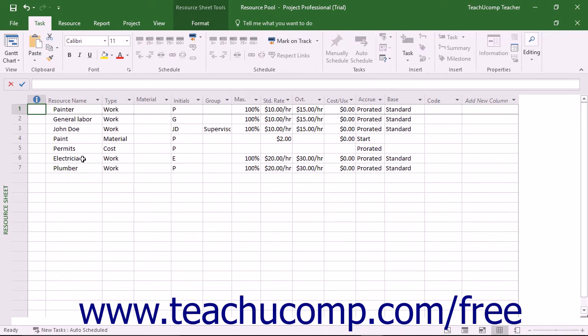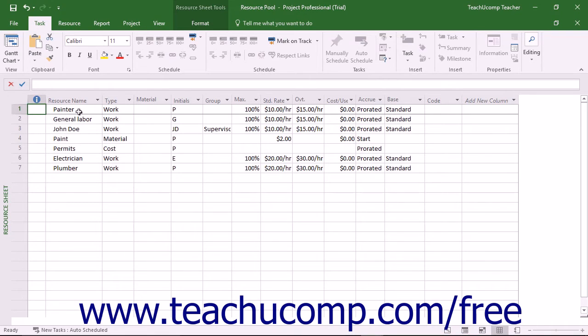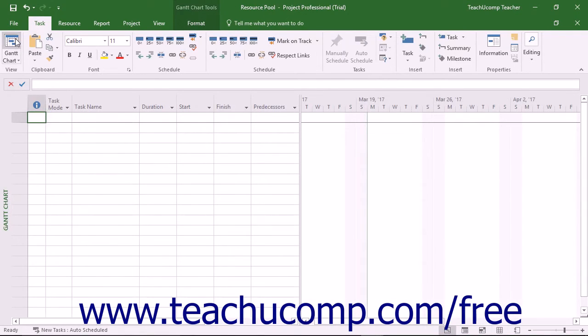Before using a resource pool amongst multiple projects, you must first create the resource pool. This file is often placed in a shared network folder for ease of access between all project managers who need to link their sharer projects to the resource pool. Also, any project file can be used as a resource pool. However, it is most often a project file that contains no tasks, as the whole point of the file is to serve as a shared resource pool.